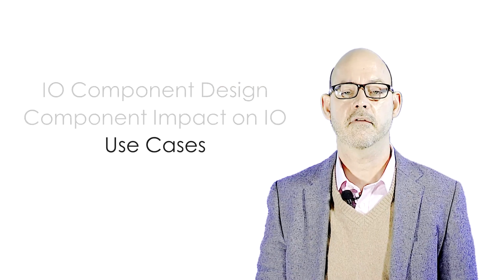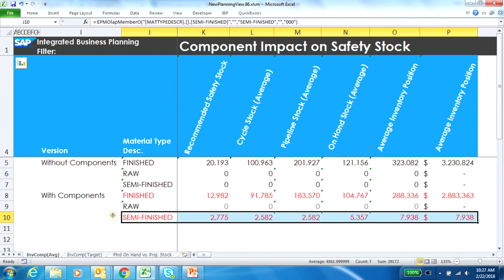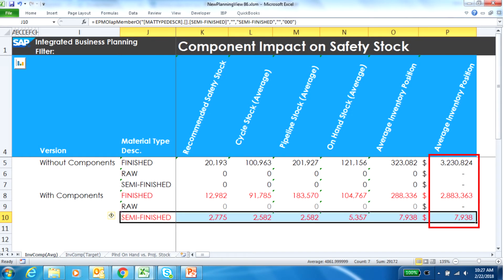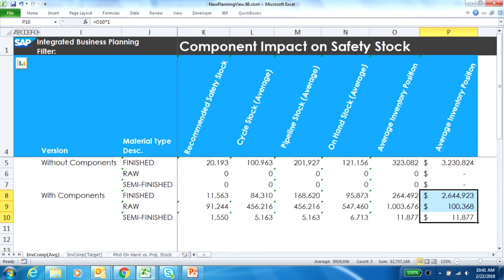These are examples of a product not having any components maintained in the system and the total inventory costs. We then add in one component and add in cost data to show that the component is cheaper to handle than the finished product. We add in an additional component and see how inventory is impacted. Finally, we double the amount of component material needed in a finished product for three months during the year and see the total impact on inventory levels.